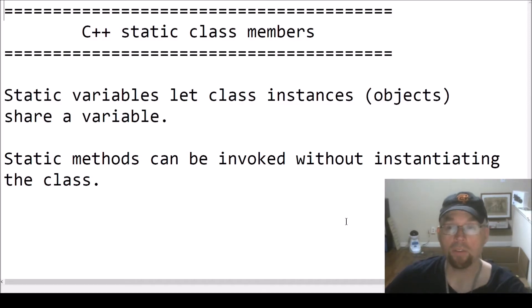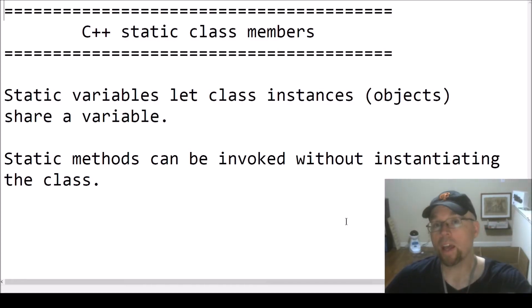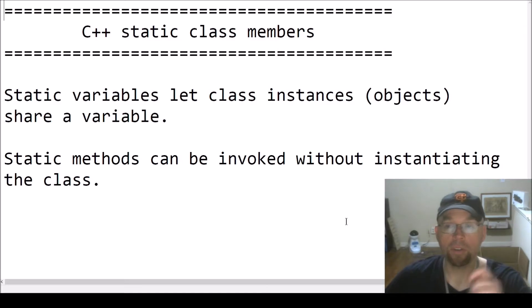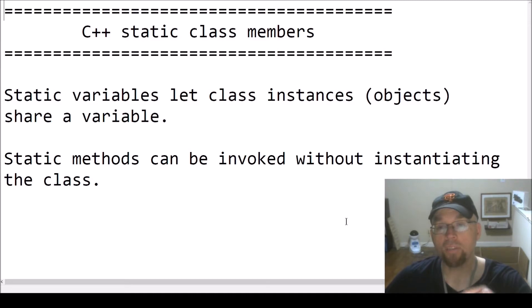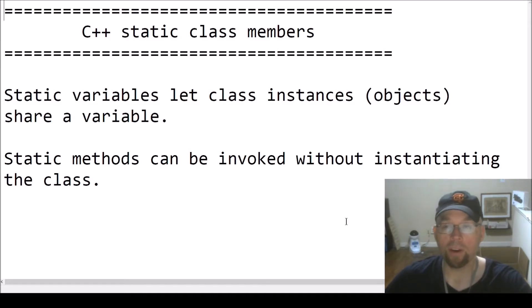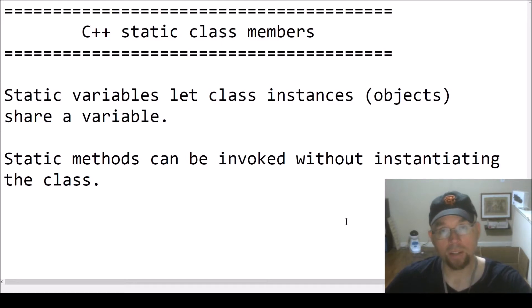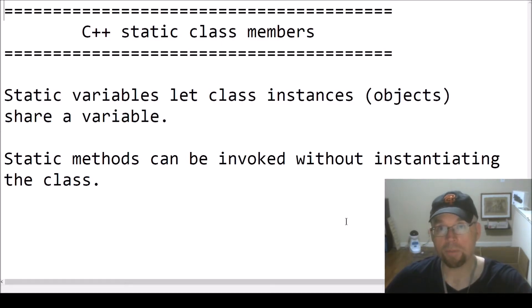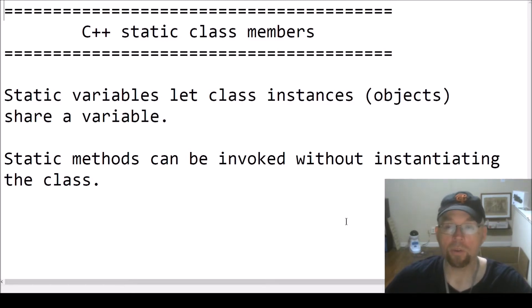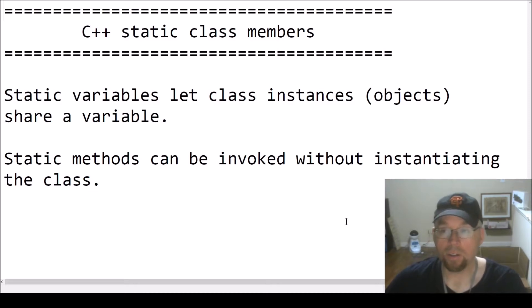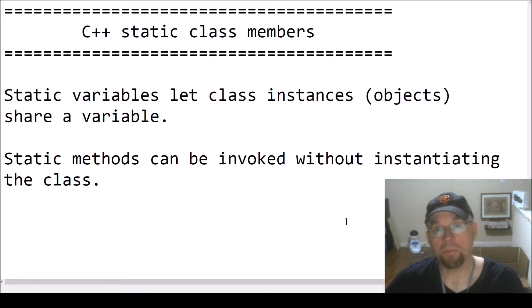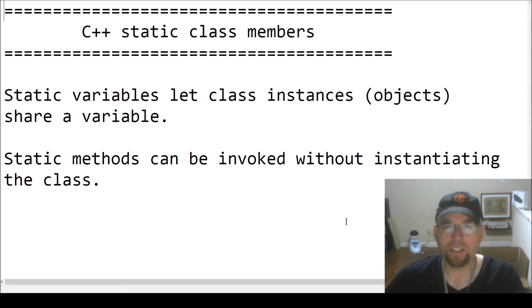You can use the static keyword on variables and on methods within your classes. If you use a static keyword on a variable within your class, that changes that variable from being an instance variable, where every single object that is an instance of that class is separate, where each object has its own separate copy, to a variable that all objects share. So it's a way that you can have multiple objects share a single memory location in a relatively safe way.